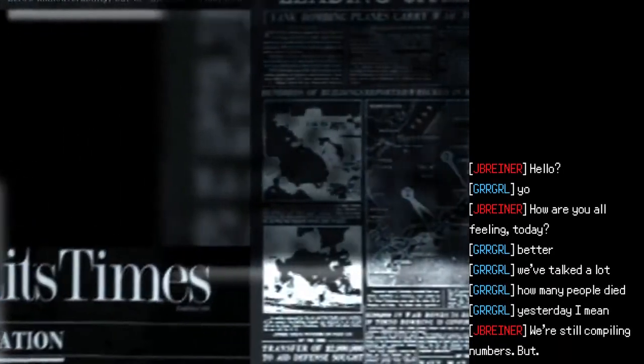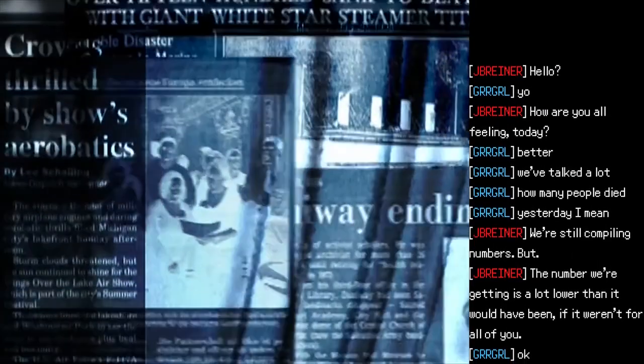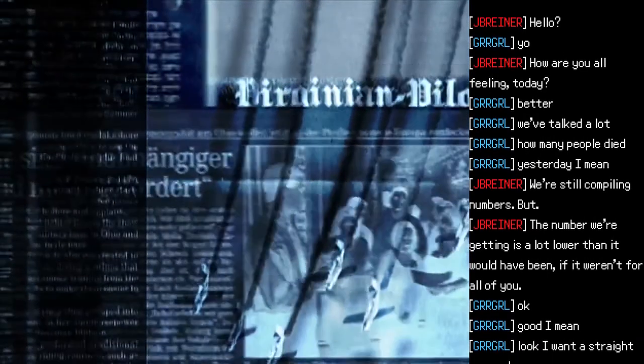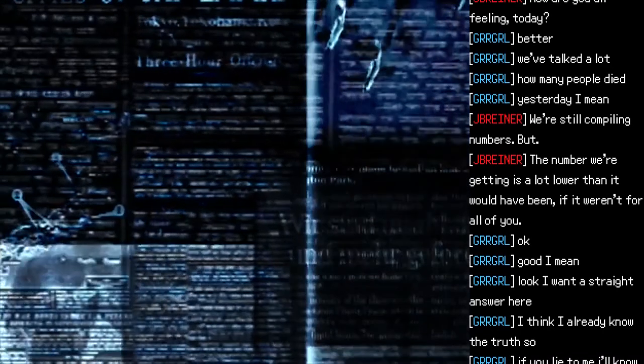Restricted file: SCP-2639 files, chat log 553. "Hello?" "Yo. How are you all feeling today?" "Better. We've talked a lot." "How many people died yesterday?" "We're still compiling numbers, but the number we're getting is a lot lower than it would've been if it weren't for all of you."